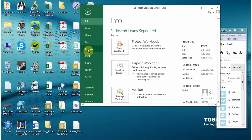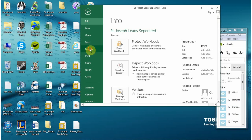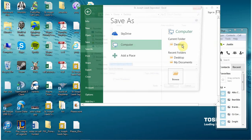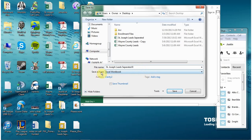We're going to go ahead and go to save as and I'm going to use desktop here just for easy use and you'll notice it says save as type Excel workbook.